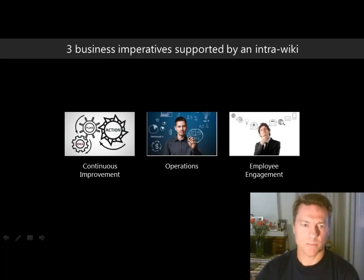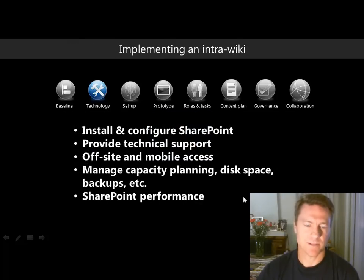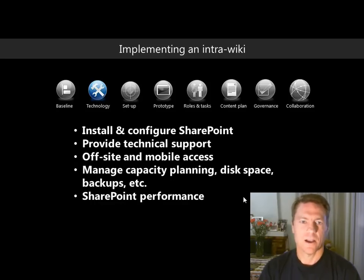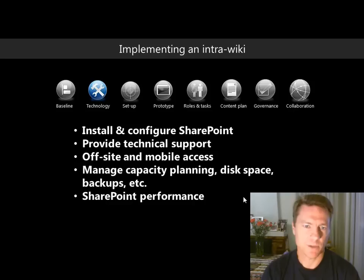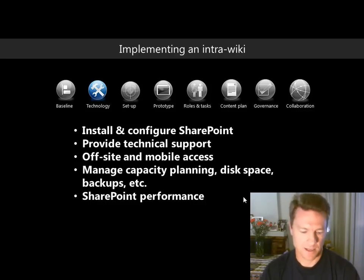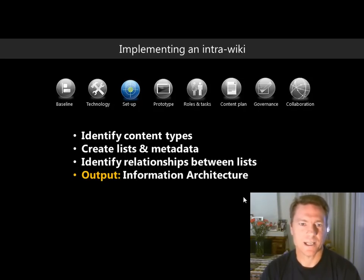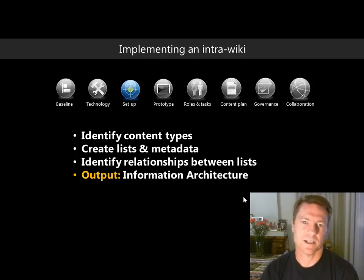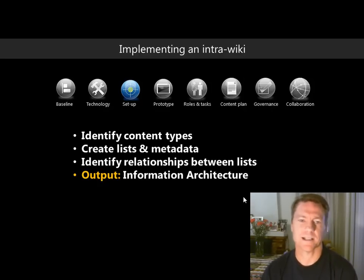So when baselining your SharePoint — the first step — consider how it's currently supporting operations, innovation, or employee engagement. The second phase is making sure your technology is in order: installing and setting up SharePoint, technical support, offsite mobile access, capacity planning, etc. The third phase is to identify your content types, create lists, metadata, and the relationships between lists. A content type example would be a task, procedure, or work instruction.